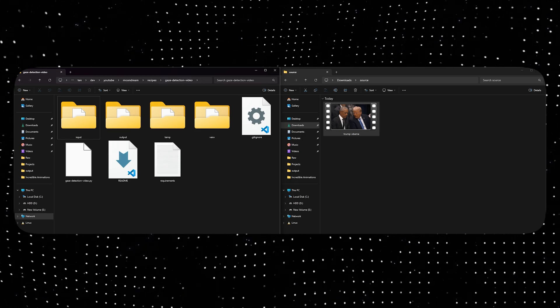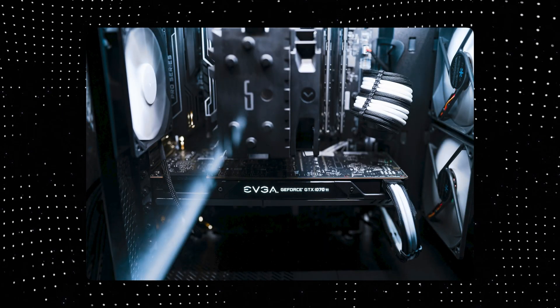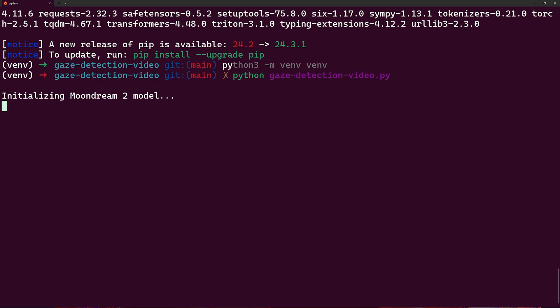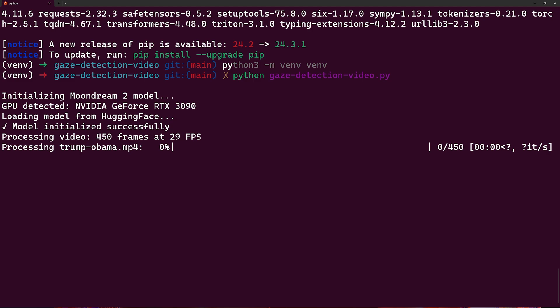Before running this you should have a good graphics card if you don't want this to take forever. The script will recognize and use your GPU and show you a progress bar of how long it will take. While the eye tracking video is being created let's go through the source code and see how this works.